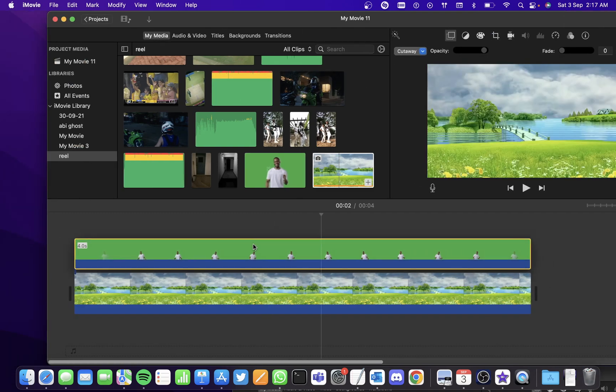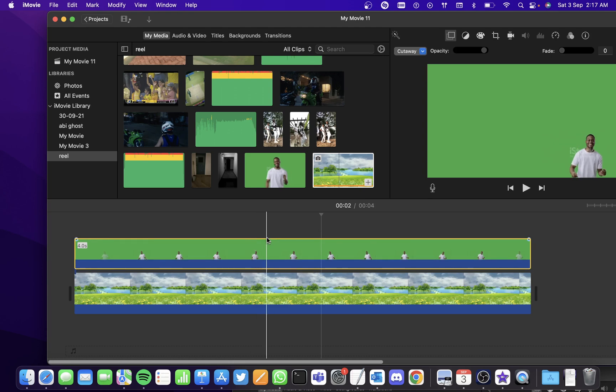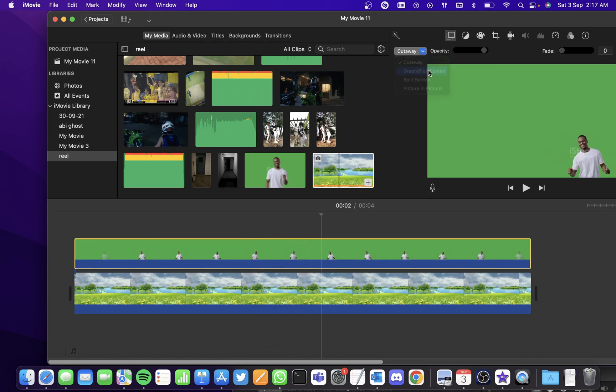Position it correctly. And now use the green or blue screen method.